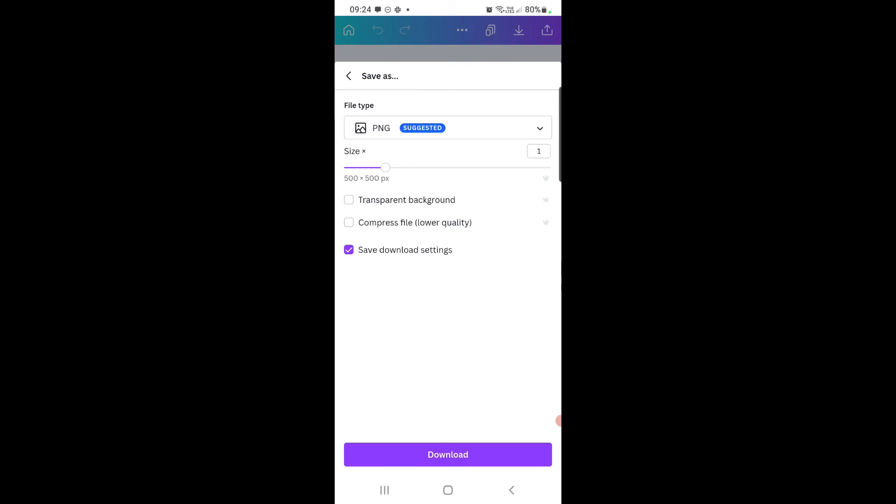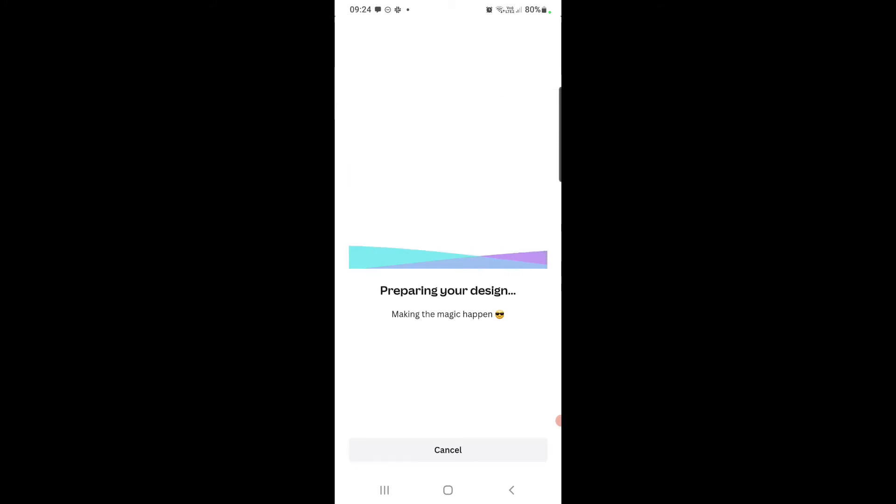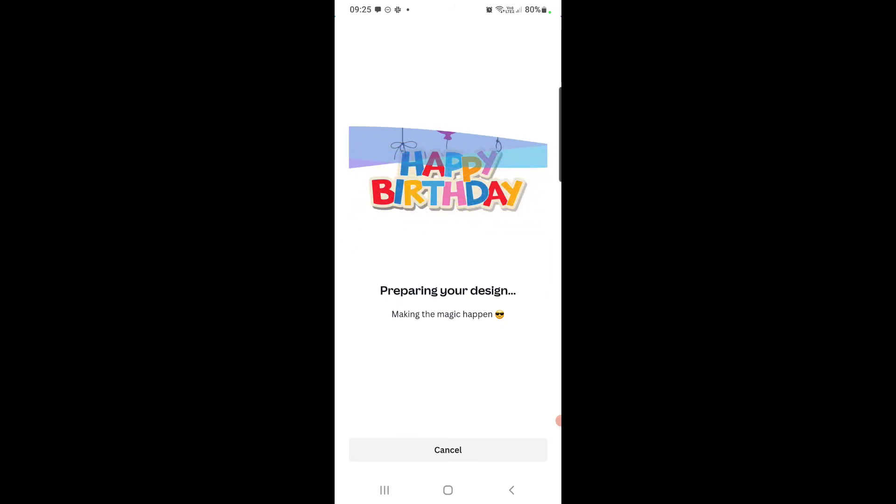So same same, I will choose the PNG file type, just download it and it will be downloaded to your gallery or camera roll.